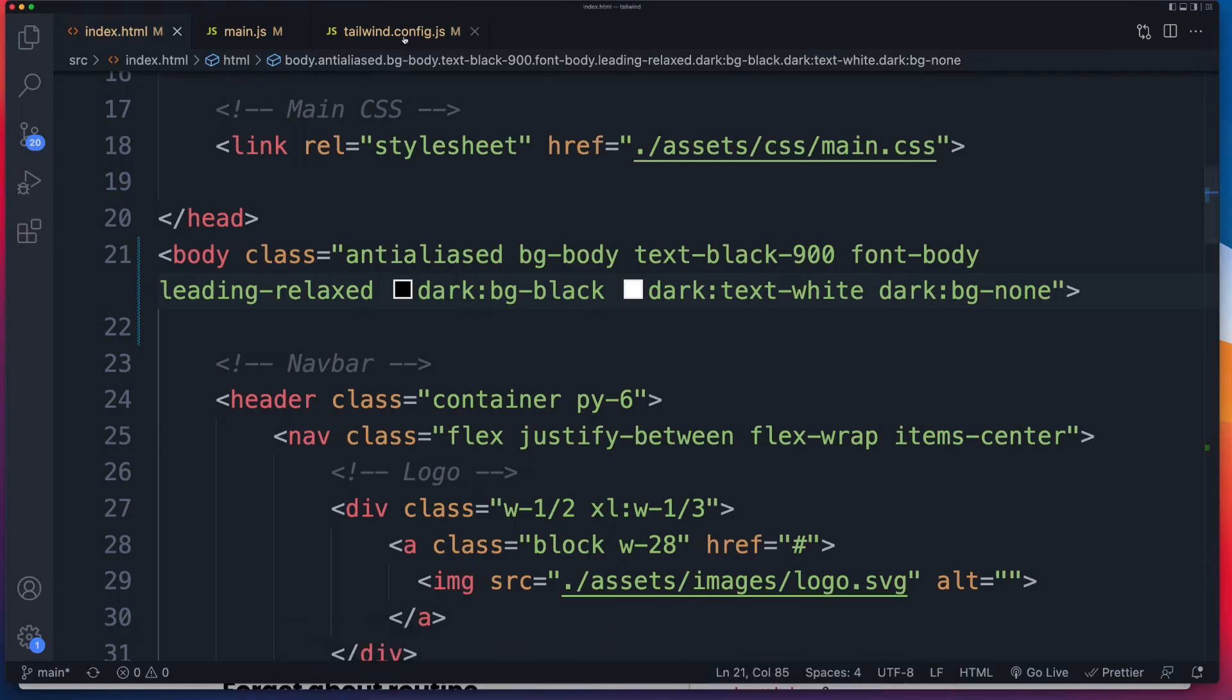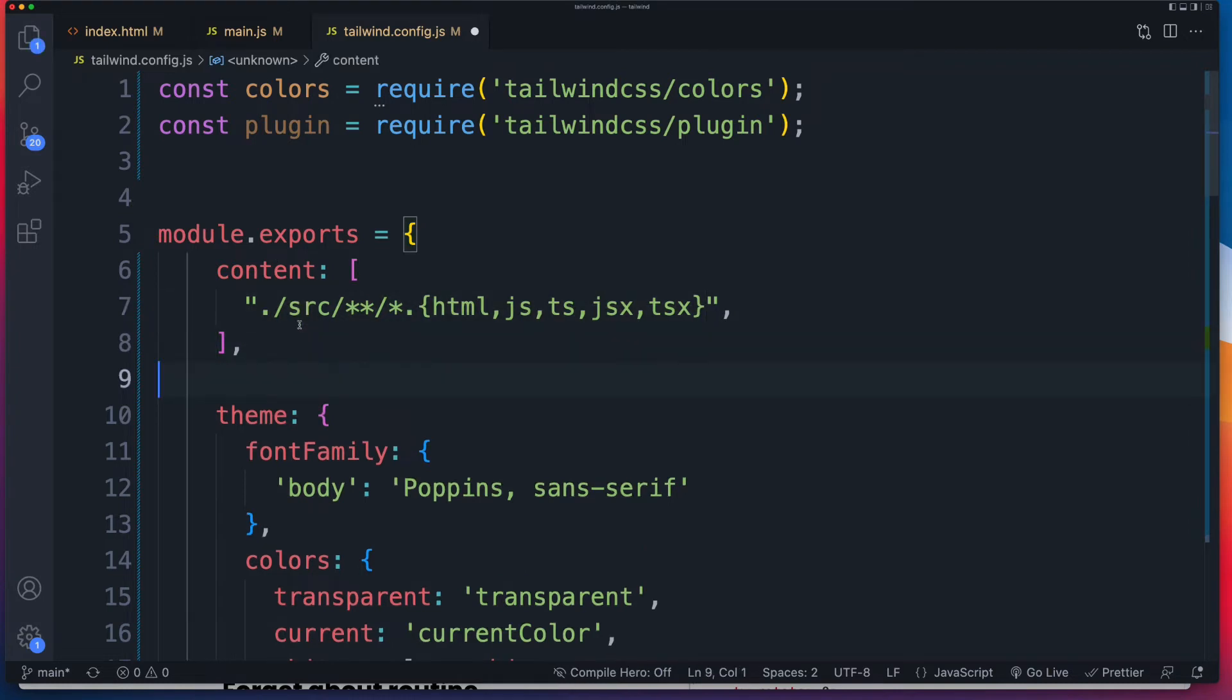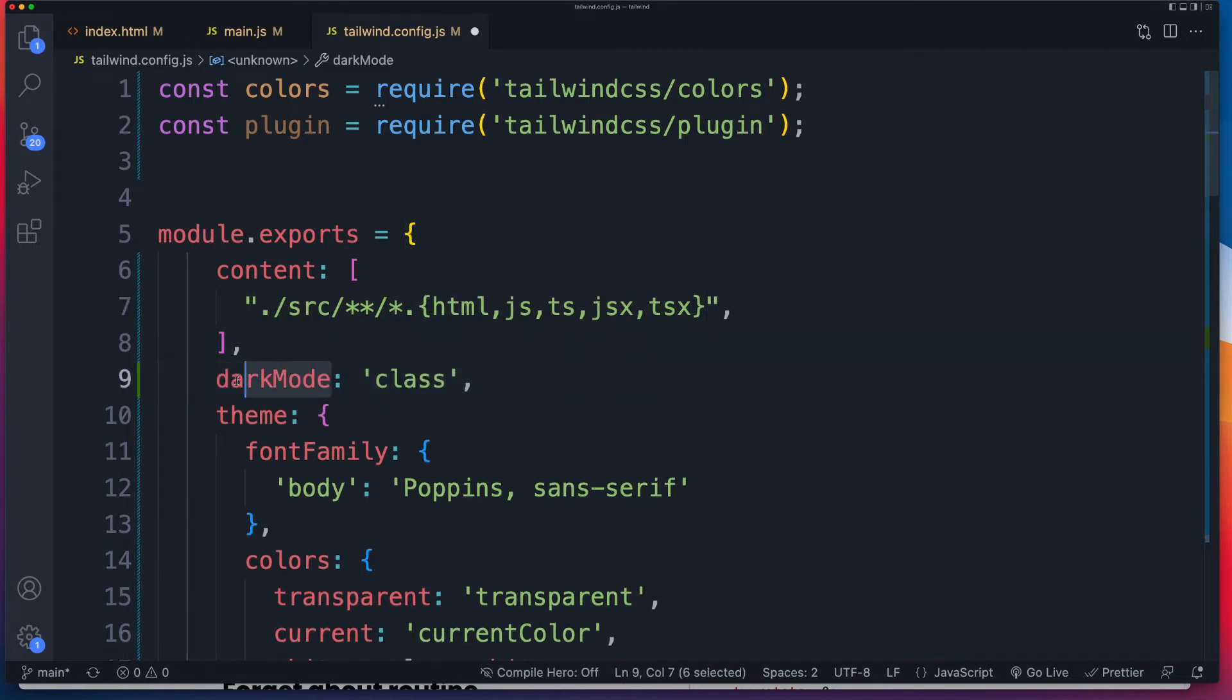So now we're going to jump into our tailwind.config. And anywhere inside of your module exports, we just need to reference dark mode, and that's camel case. And we're telling it to use the class option instead.